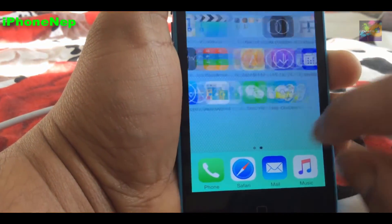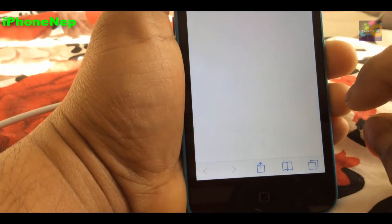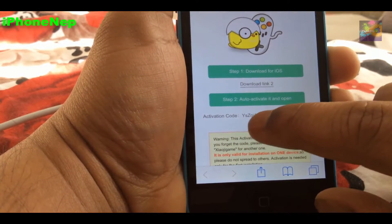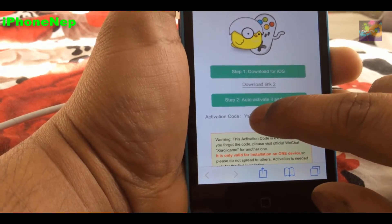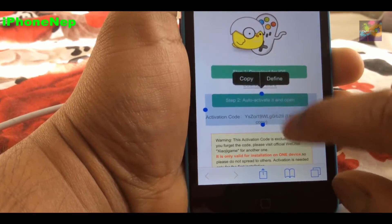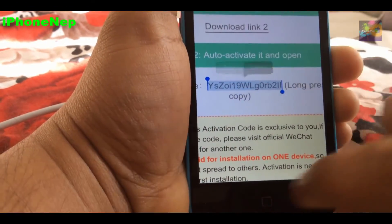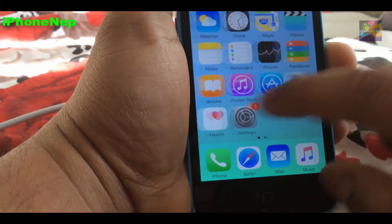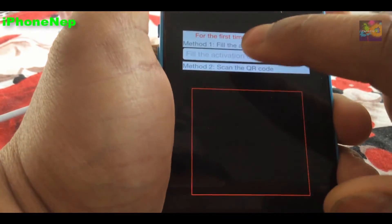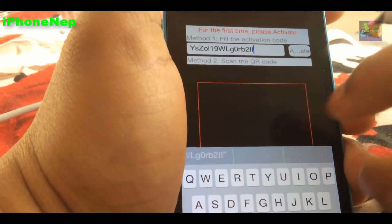Now go back to Safari. You'll see an activation code right here — this is the activation code. Copy it because we need to put it into the simulator. In the top right, fill in the activation code field.